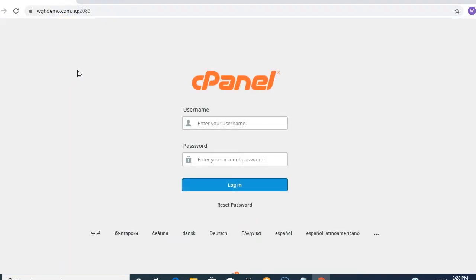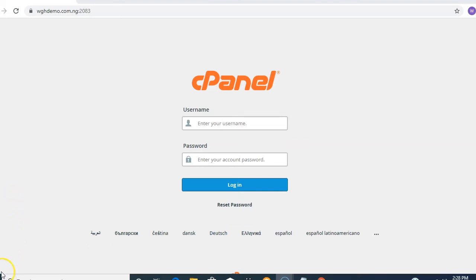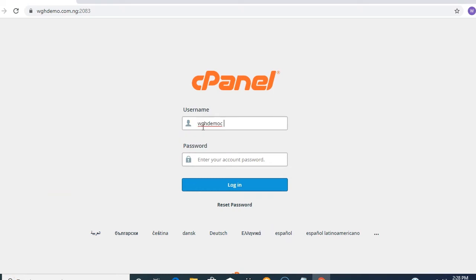The Let's Encrypt SSL is the free SSL that comes when you purchase any of our shared hosting plans. You'll be required to input your username and password. When you purchase a shared hosting plan and your service is activated, we normally send a welcome email from Oogos that contains your cPanel username and password.